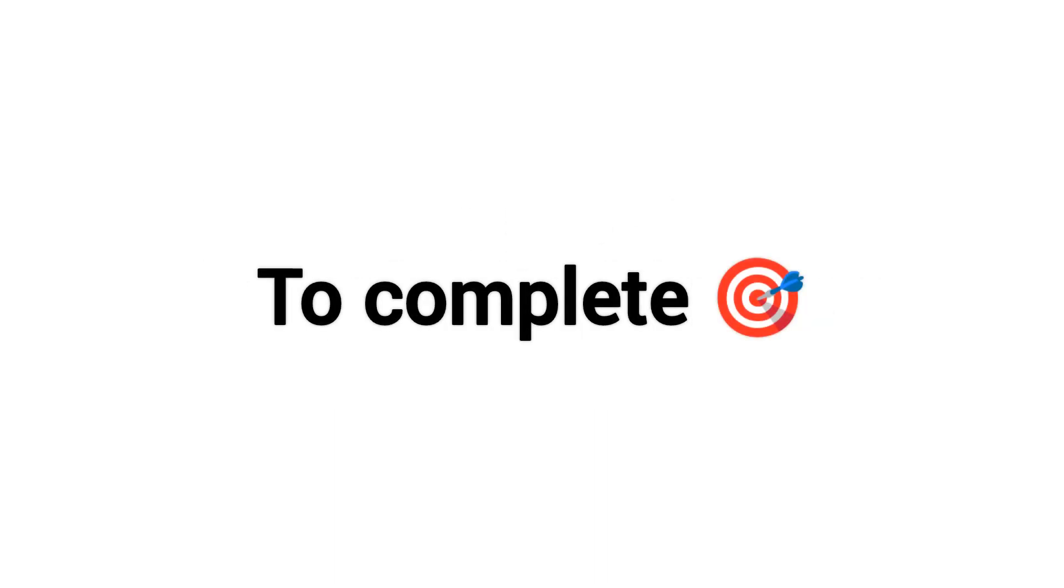Right. Now, in this video I'm going to give you some challenges to complete. Ready?